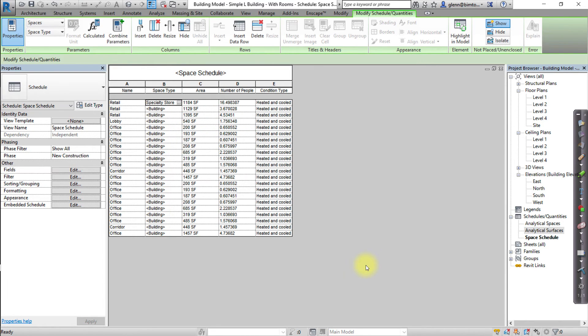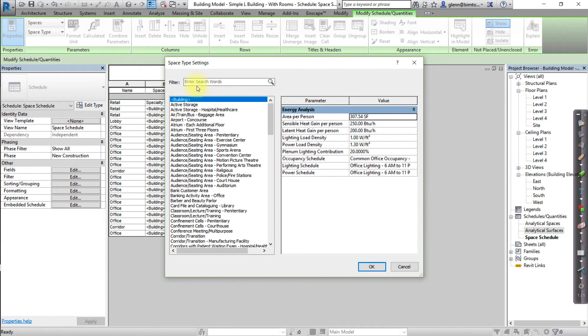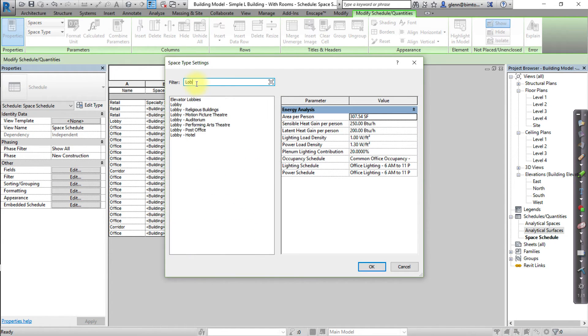Click OK to close the Space Type Settings dialog. Then repeat these steps to assign the space type for every space in the schedule.